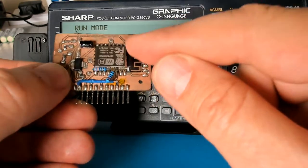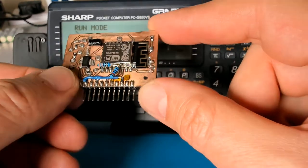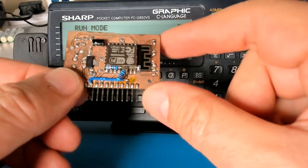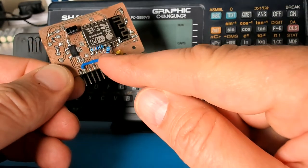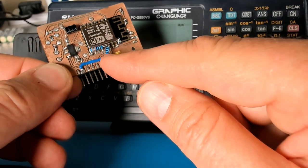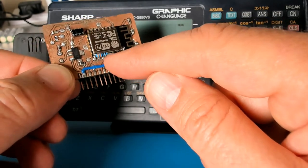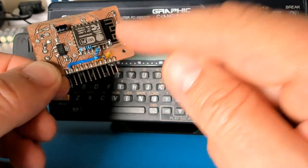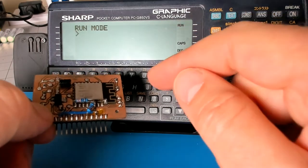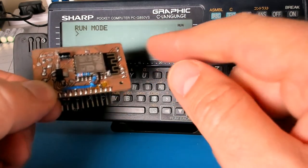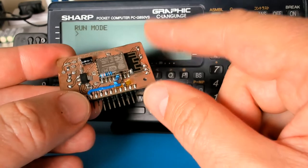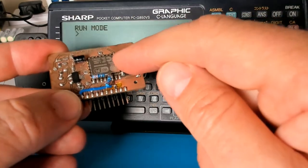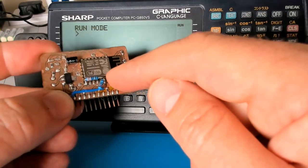Now this chip is working on 3.3 volt logic level. So I used a fairly simple resistor voltage divider to connect the output, the 5 volt Sharp 850 transmit signal to the 3.3 receive signal.